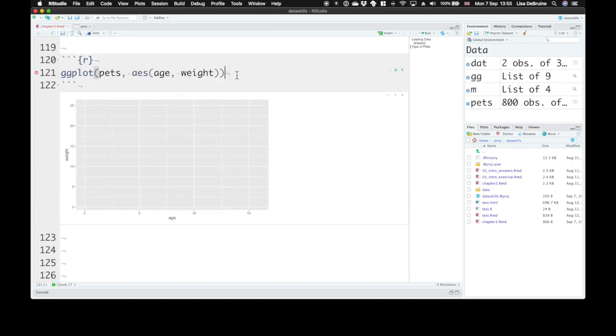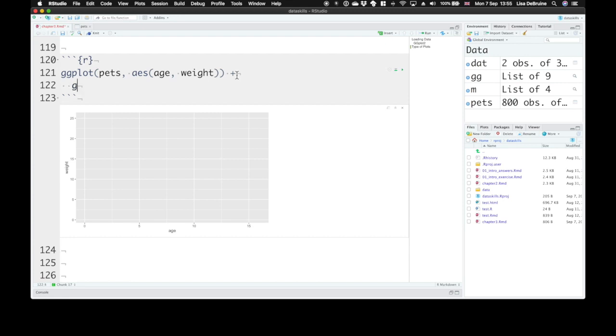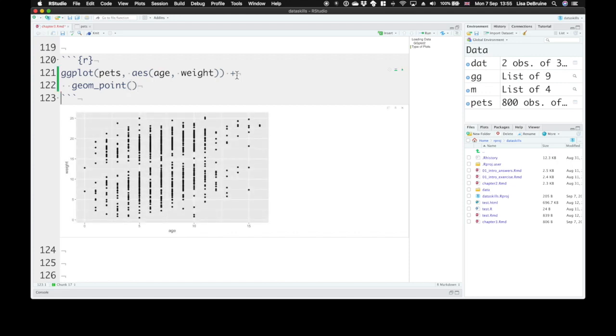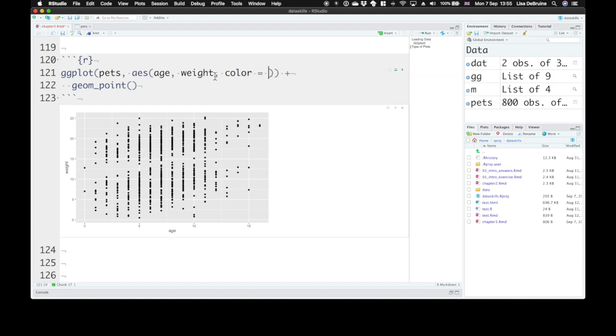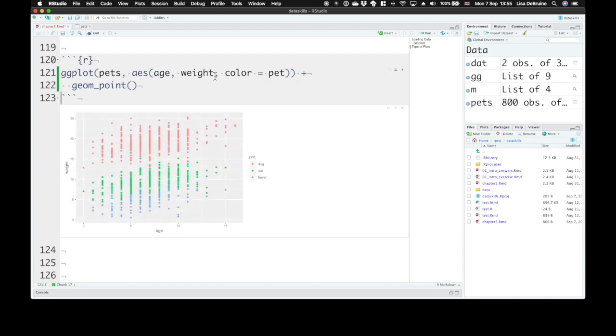We've set up our plot correctly. Now we can add a geom. geom_point just gives you a point at the location of each combination of age and weight. If we want to represent the different pet types with the color of these dots, we can set color equals pet. Now the points are color coded.